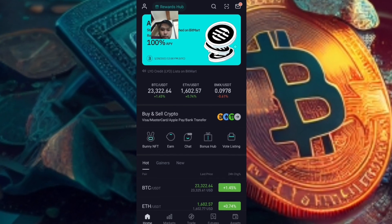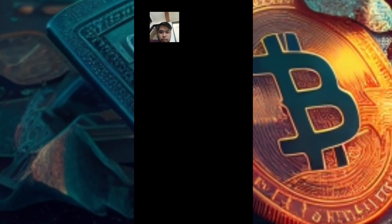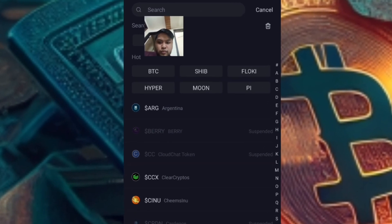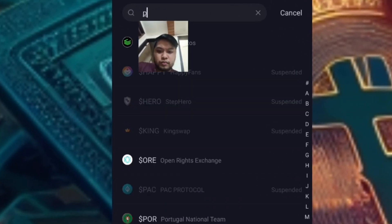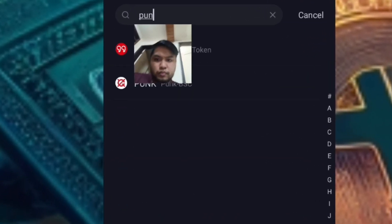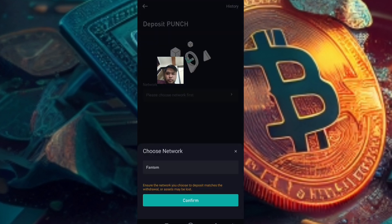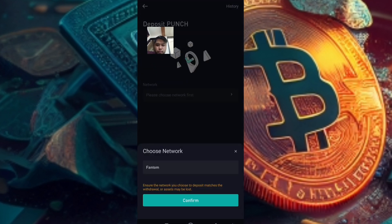Second step: go to BitMart. Look for the token on the Spot Wallet, click Deposit and get the address of the token. Make sure that the token or coin is supported by FTM.